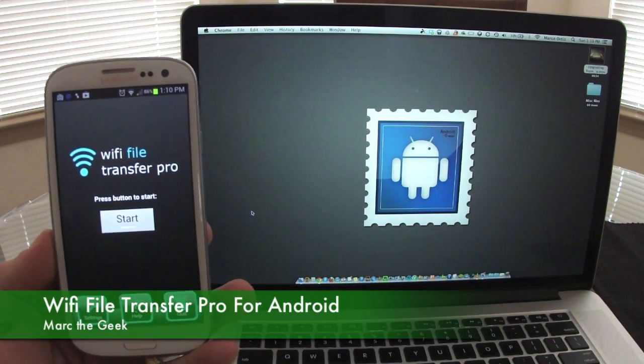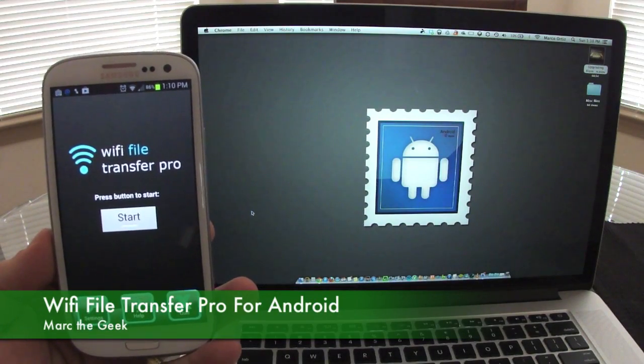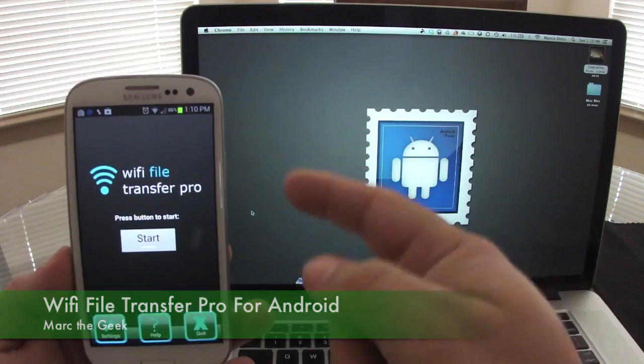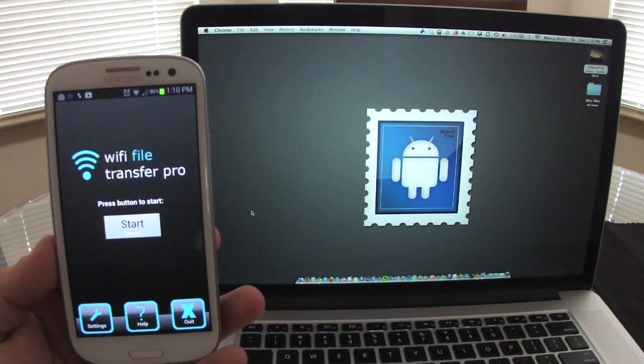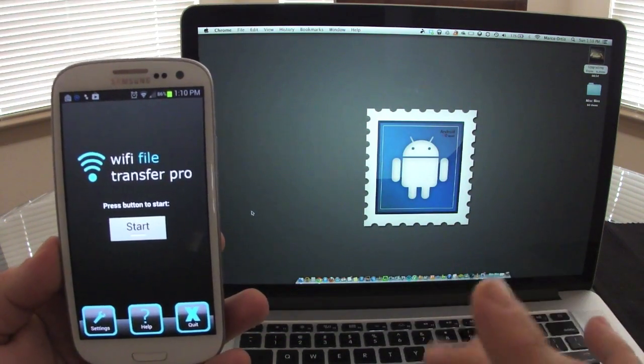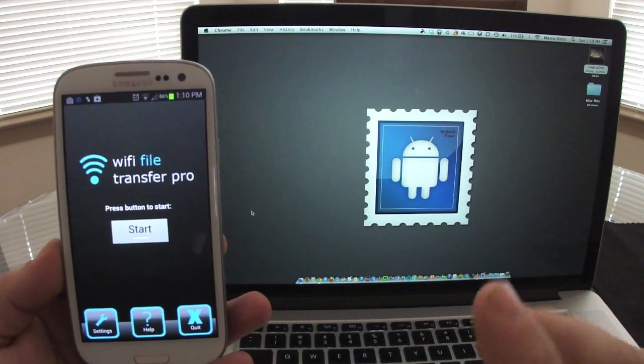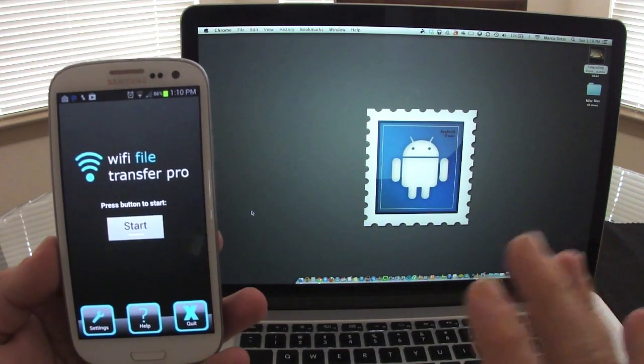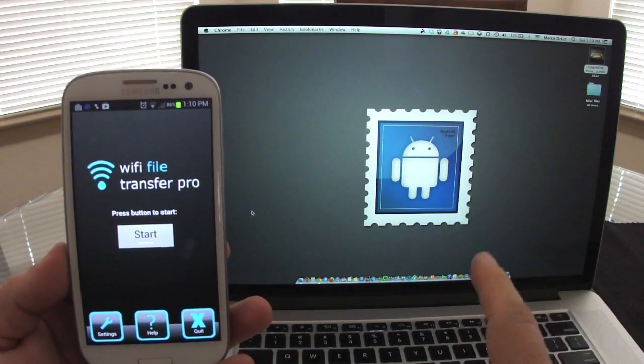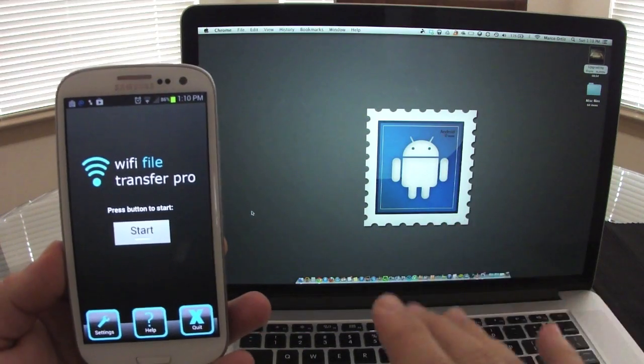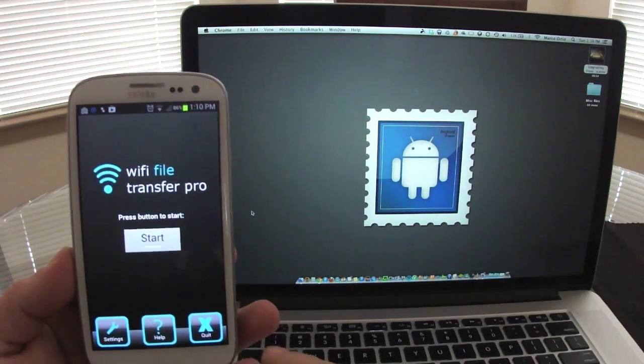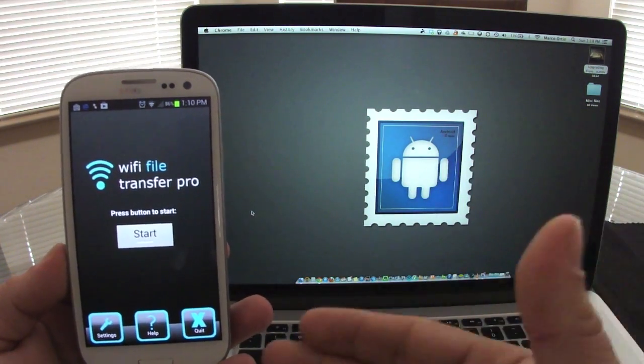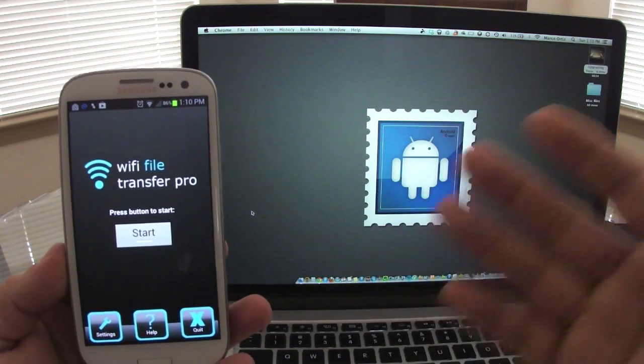Hello guys, here with a cool app called WiFi Transfer Pro. This is the pro version. There is a free version. The only difference between the free and the pro version is that the free version only lets you upload files no larger than four megabytes to your phone from your computer. That's the only limitation.